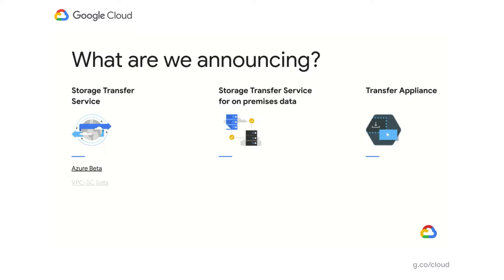In addition, we're announcing a public beta for VPC Service Controls. This will enable you to move data from outside of Google Cloud into a Google Cloud Storage bucket that is inside of a security perimeter. It will also enable you to move data between two security perimeters — if the source bucket is in one perimeter and the destination bucket is in another, we'll enable you to move data between the two.